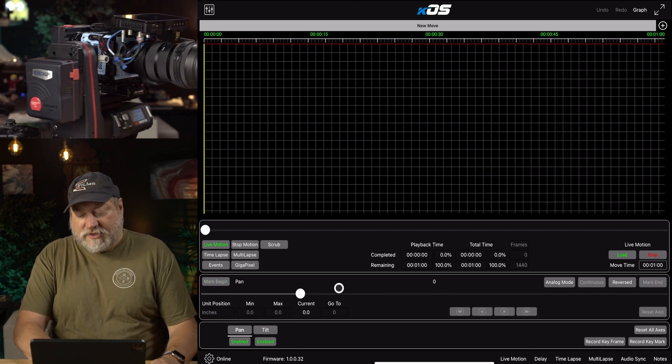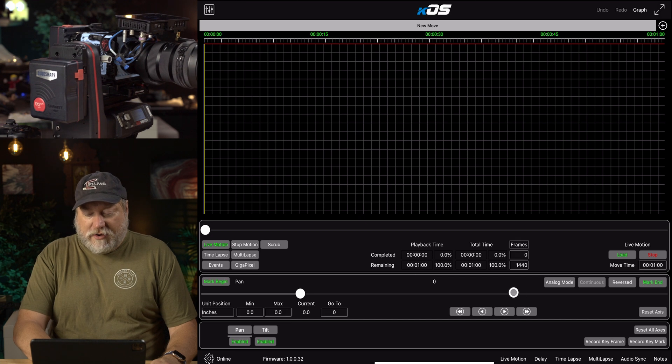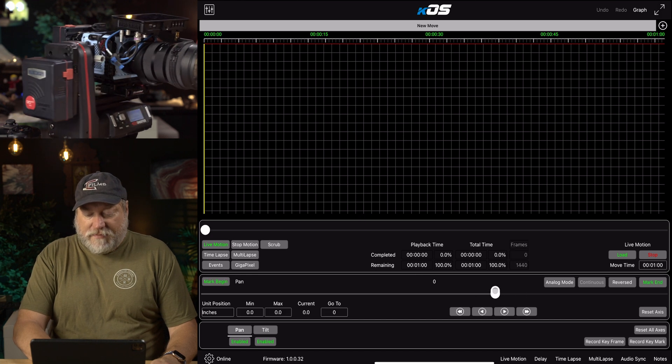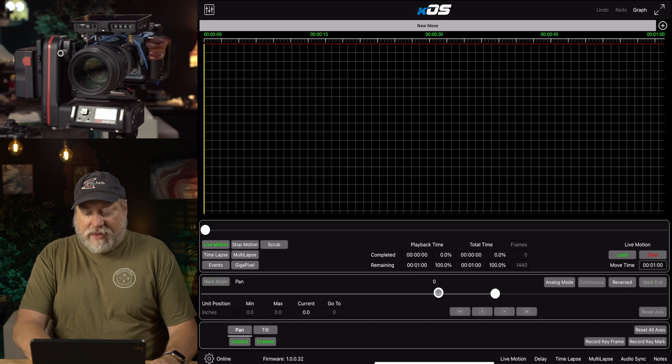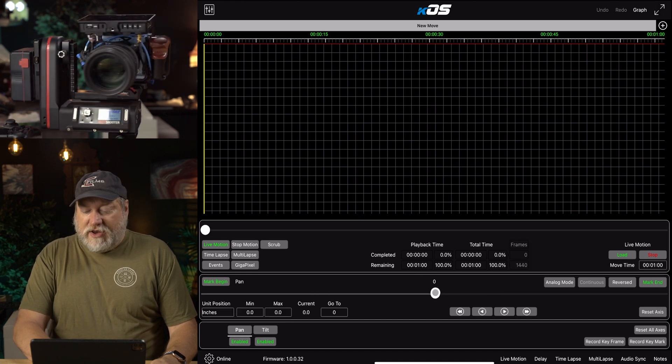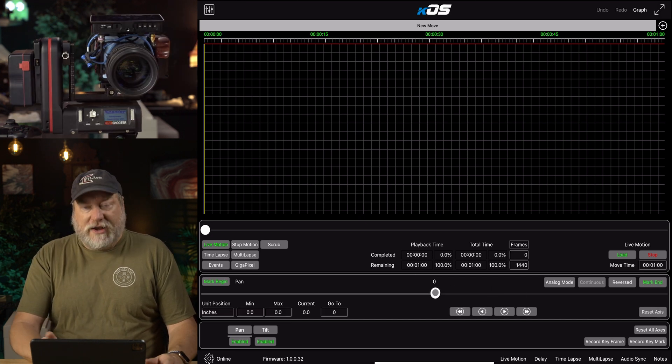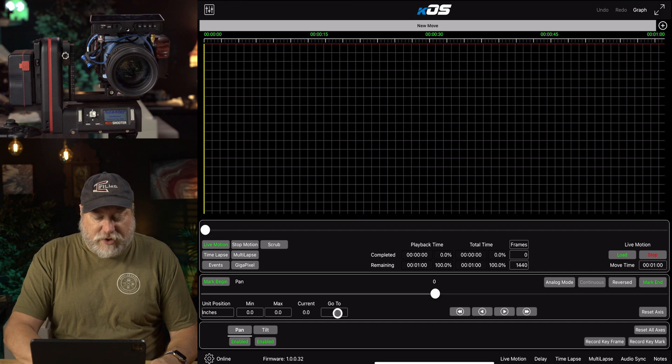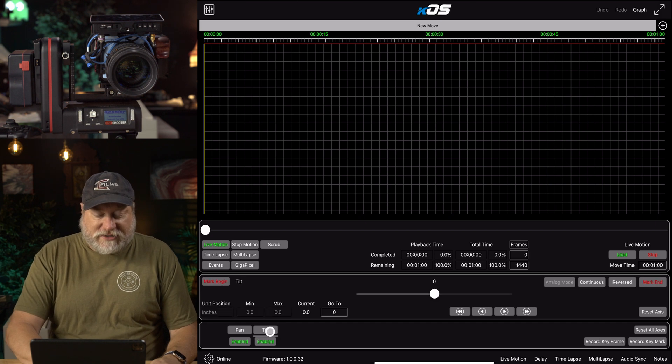Now this entire movement from this point to this point is now on this simple bar all the way across. So if I move it here, it goes there. If I move it here, it goes there. If I move it here, it goes right back to the middle.